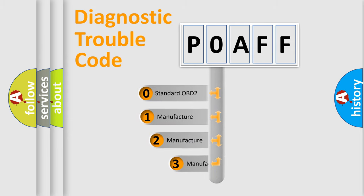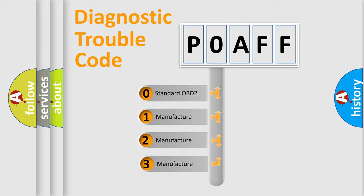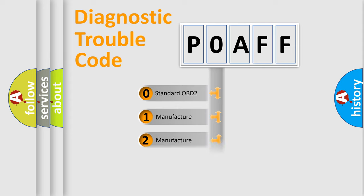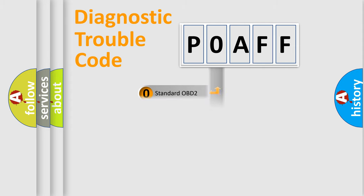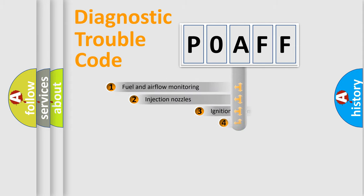If the second character is expressed as zero, it is a standardized error. In the case of numbers 1, 2, 3, it is a car-specific error expression.